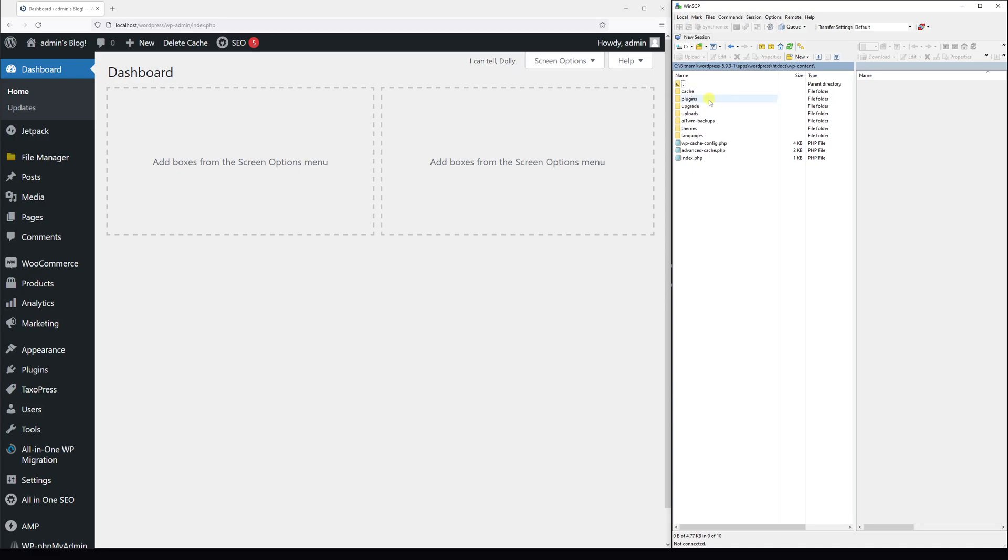Within this folder, look for the plugins folder and here you'll see a list of plugins which are installed on your WordPress.